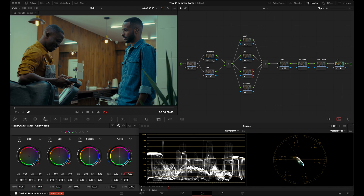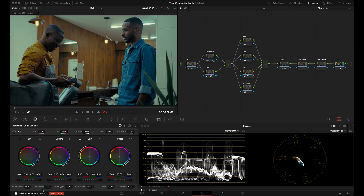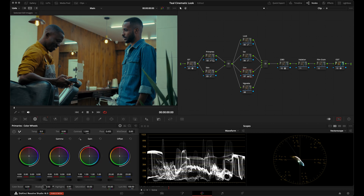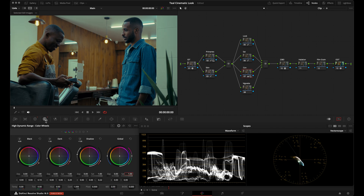Next I'll go to the Contrast node and push the contrast just a little bit more to get some pop in the image. I might go back into my shadows control and bring them up just a little bit to open up the lower end, and I'm liking that right there.